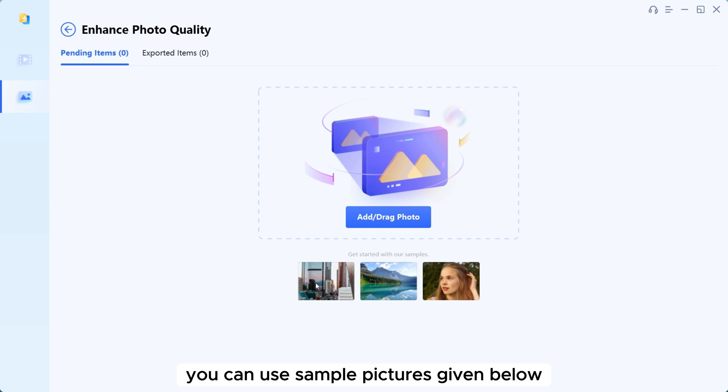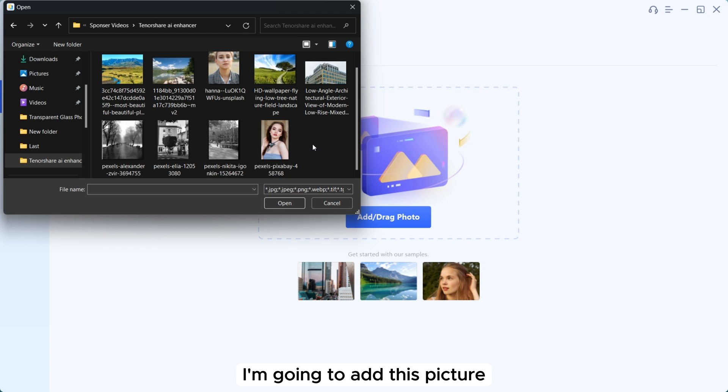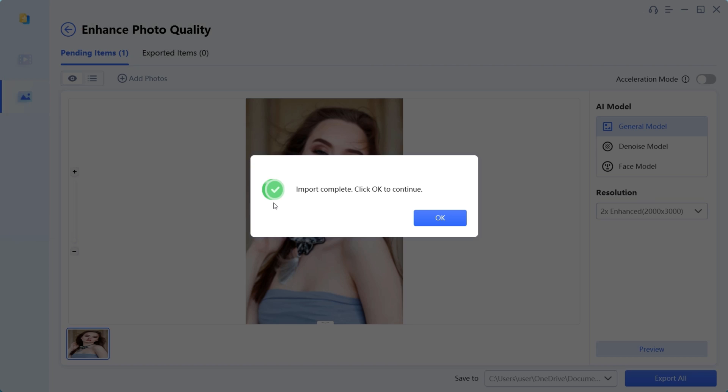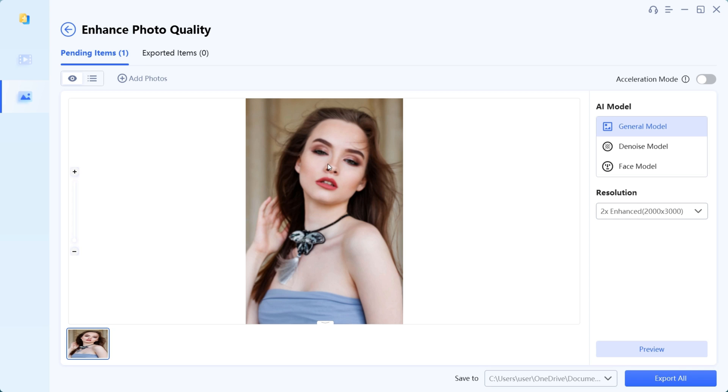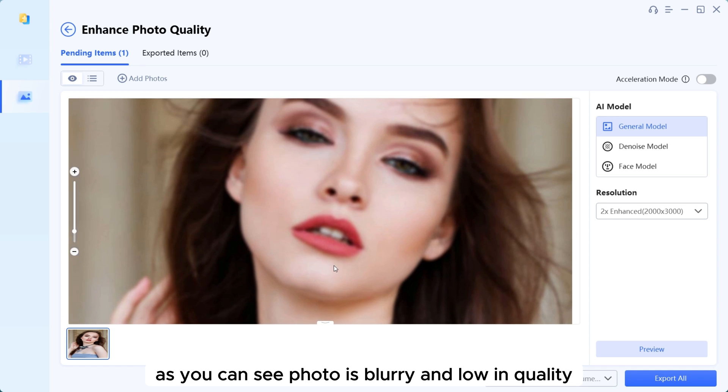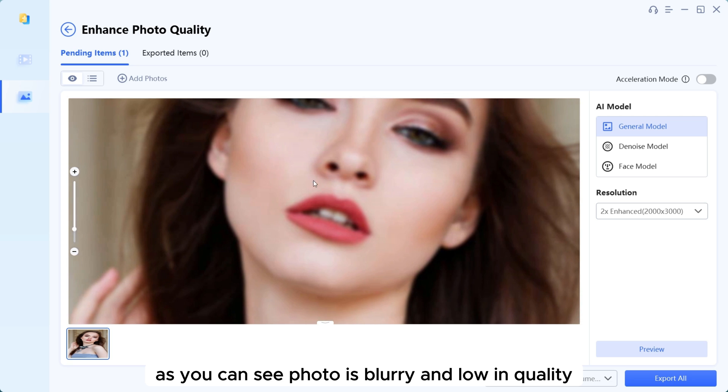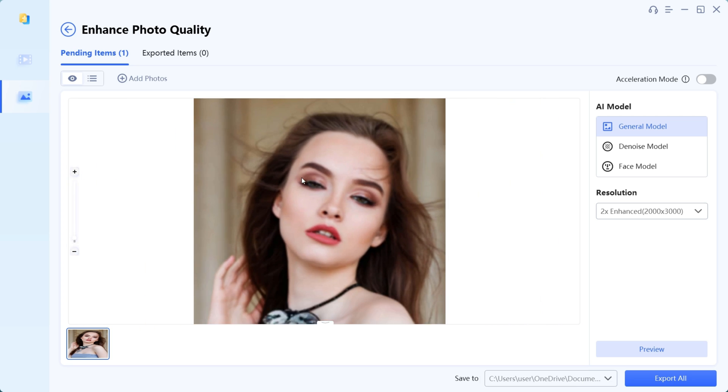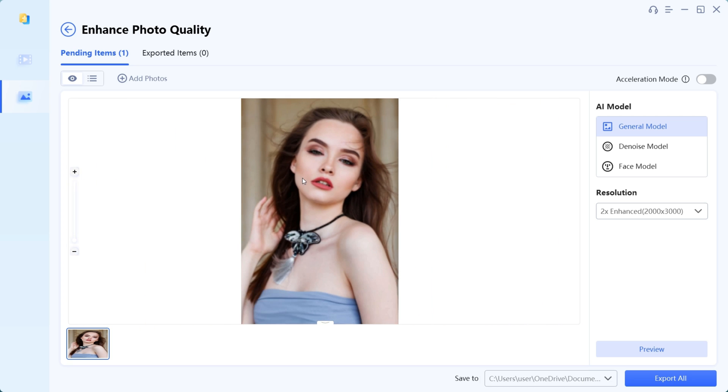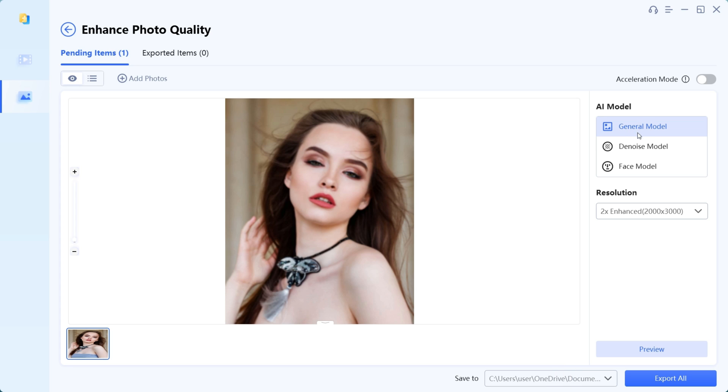You can use sample pictures given below or add your own photo. I am going to add this picture. As you can see, the photo is blurry and low in quality. On the right side of the screen, it has AI models. I am going to use Face Model.